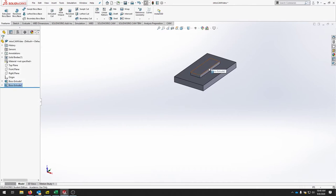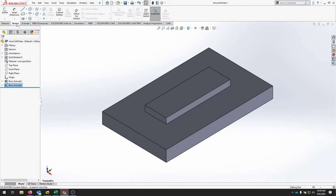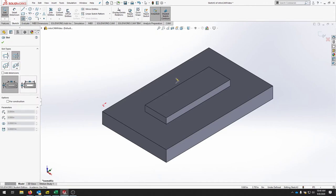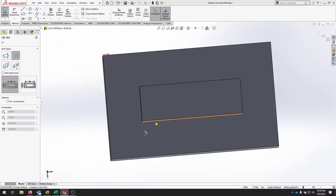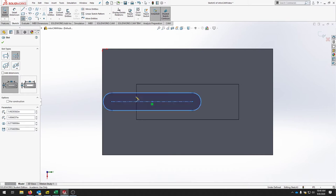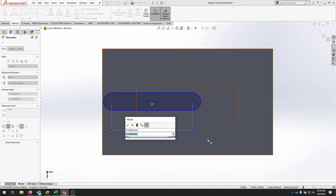The last step is to create a pocket. Create a sketch, click the top face, and go to Center Point Straight Slot. Rough out the slot making sure it's vertical, then set a half-inch diameter slot. Smart dimension the long dimension and make that two inches.